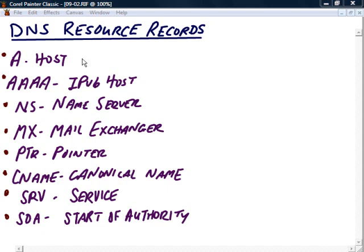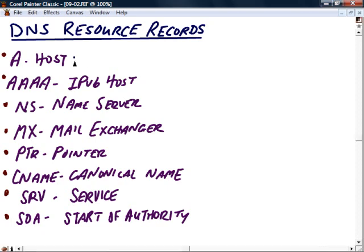So first we have the A record or the host record. It's the most common one. The most frequently used record. This will have just a host name and an IP address. All those laptops out there, all those workstations out there, all those departmental servers and network printers and other network devices. Of course, you can also name your routers and your multi-layer switches and management IP addresses on different devices. So all those different hosts that make up our network.